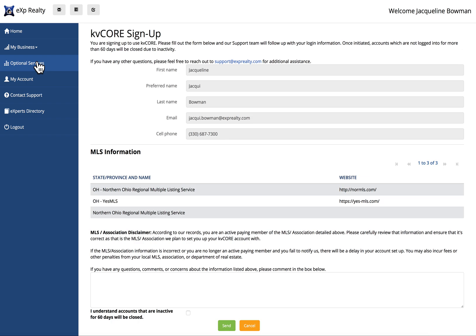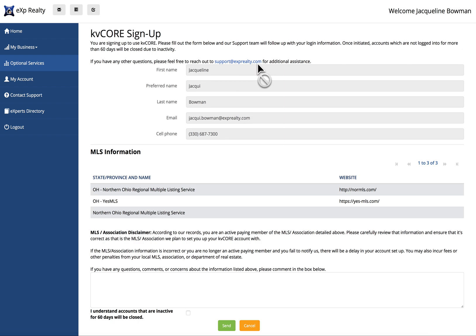Look for emails from KV Core about your activation. If you have any questions or you can't for some reason activate your KV Core, all you need to do is email support at exp realty.com.